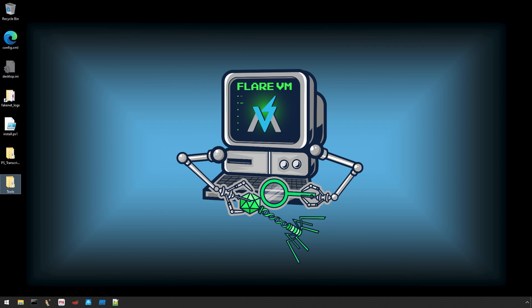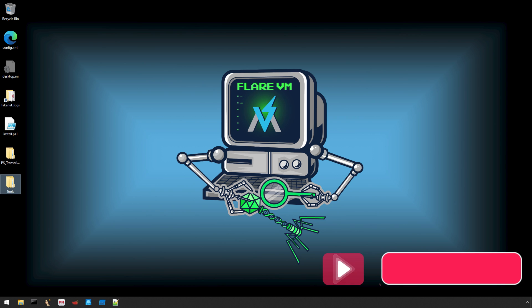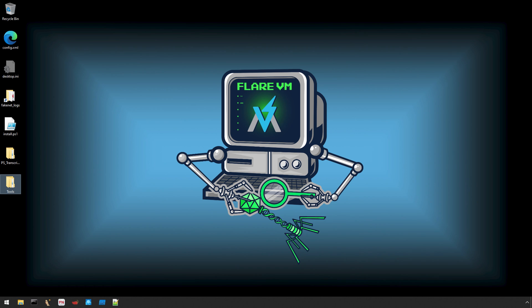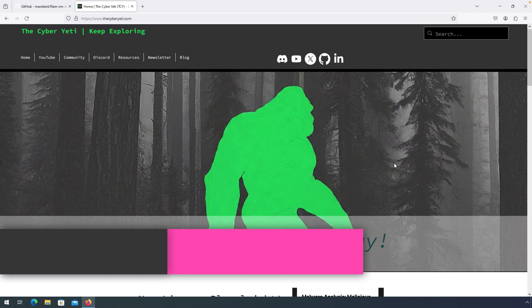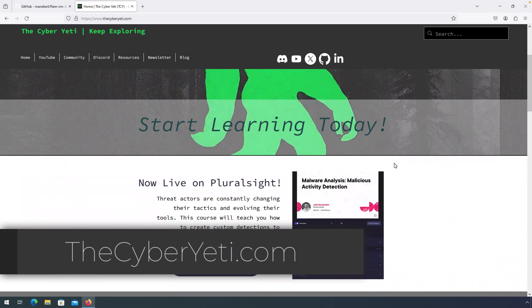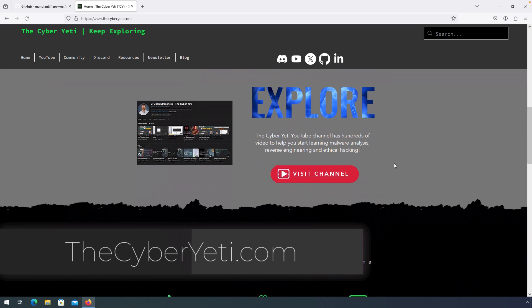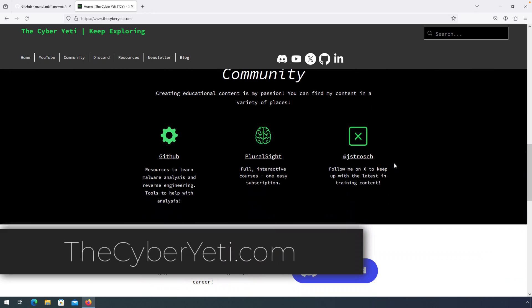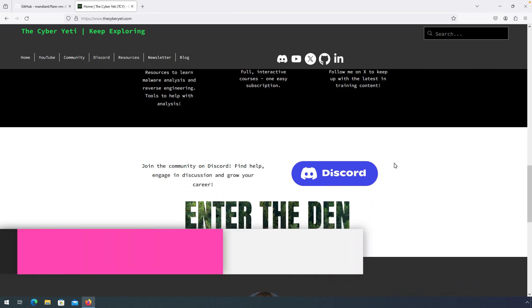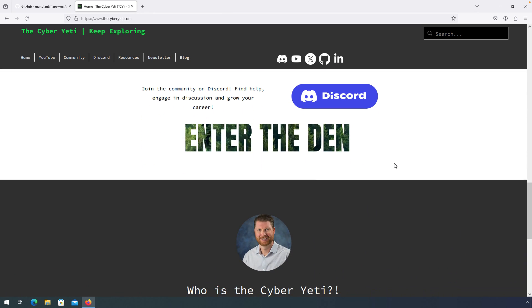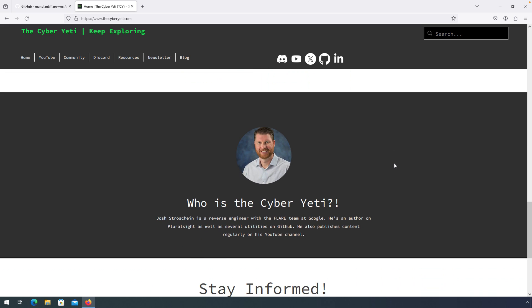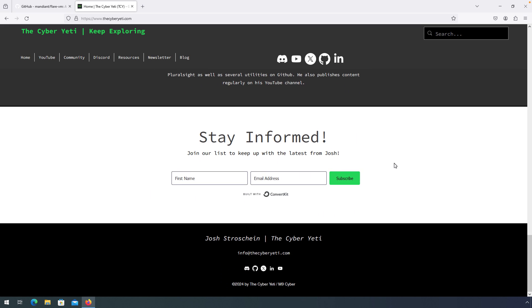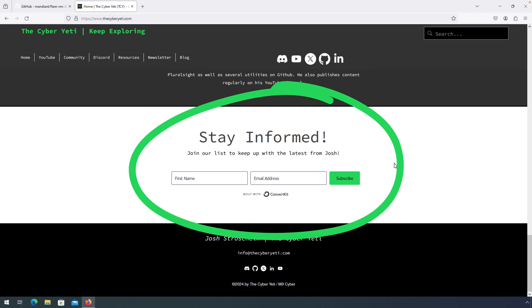Before we get started, please take a moment and hit that like and subscribe button. Comments are open as well, so let me know what you think. If you're looking for resources to help you get started learning reverse engineering or malware analysis, be sure to check out my site thecyberyeti.com. Here you can find tons of useful resources to help you build your cybersecurity career, including on-demand content and projects on GitHub. Don't forget to sign up for my newsletter to stay informed of my latest content and receive tips and tricks to excel at reverse engineering and malware analysis.